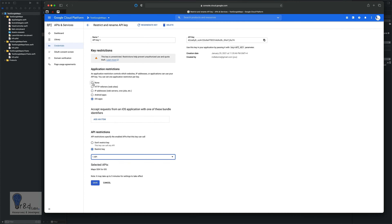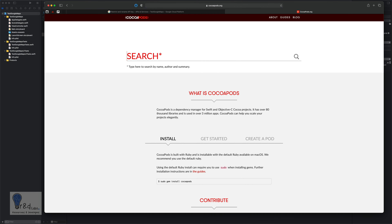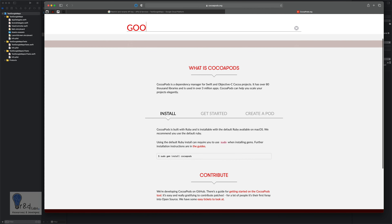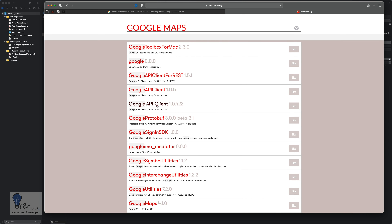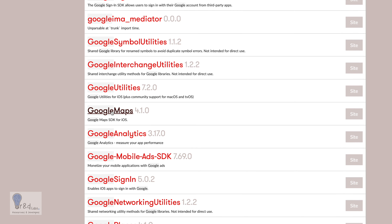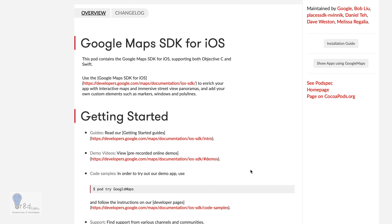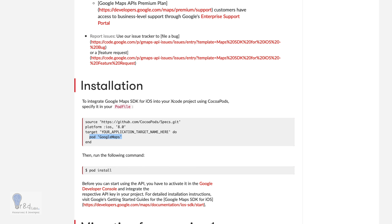Next, you need to import the Google Maps SDK into your project. Go to cocoapods.org and search for Google Maps to get the pod command. Copy the pod command for Google Maps. First, run 'pod init' in terminal to initialize the pod file for your project.